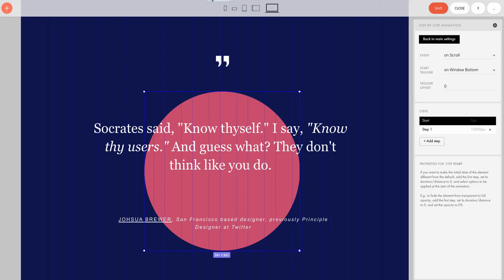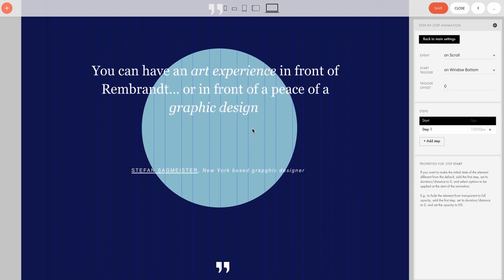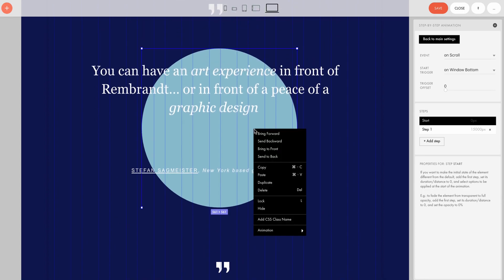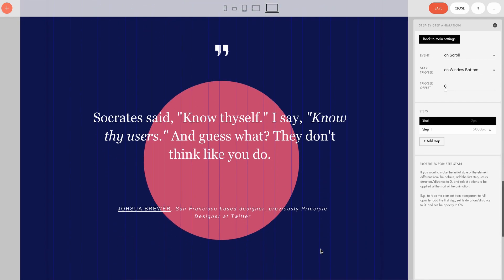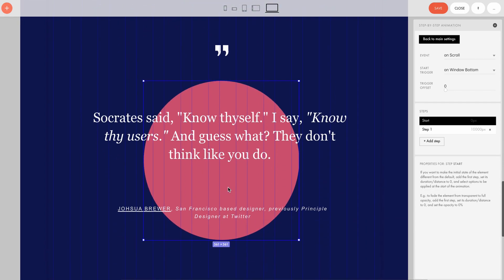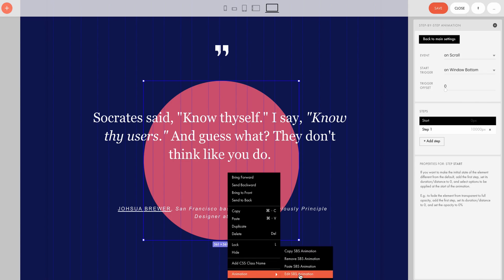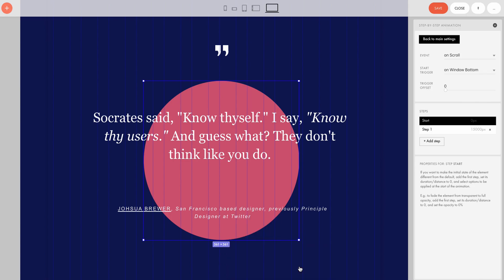In order to create such animations, you don't need to set each element separately. Just take one, adjust its settings, and copy them to another element. To copy the animation settings, right-click on the element and choose Animation — Copy step-by-step animation in the context menu. Then scroll down to the second circle, right-click on it, and choose Animation — Paste SBS animation from the context menu.